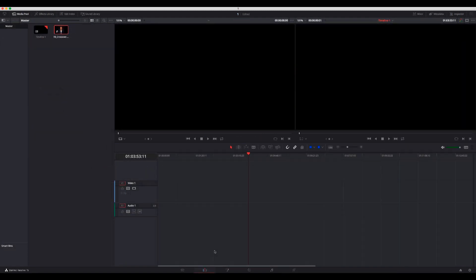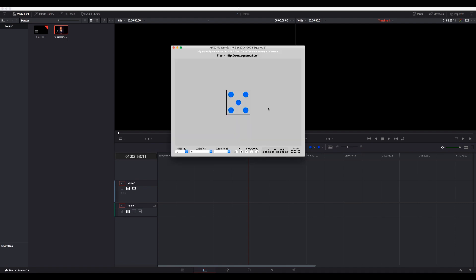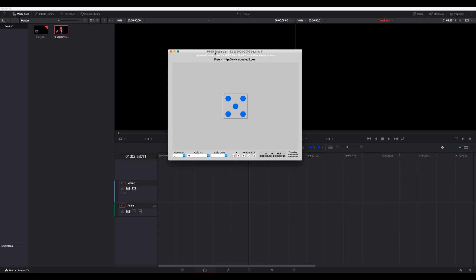Now I'm going to explain why I use DaVinci Resolve and what its advantages are. First, if you go online and search for how to convert to DNxHD, you'll probably find MPEG Streamclip. It's a very popular way of converting to DNxHD. The only problem is you won't be able to convert multiple videos easily.